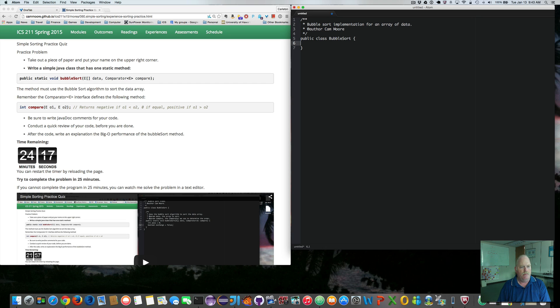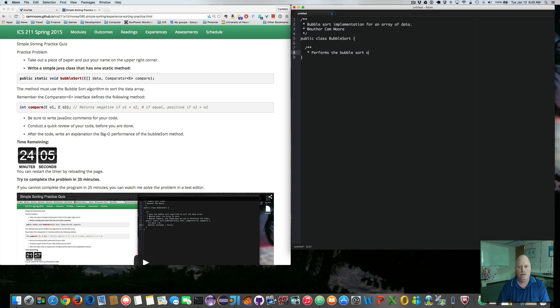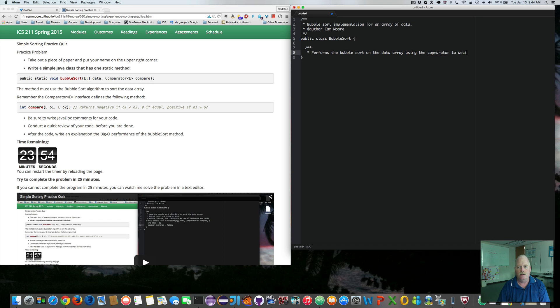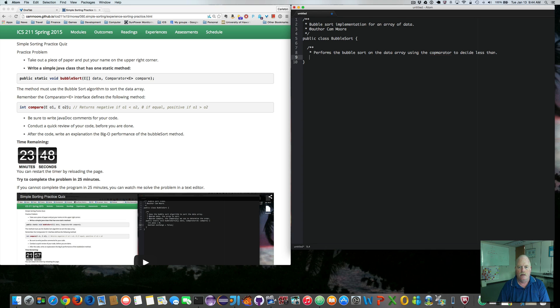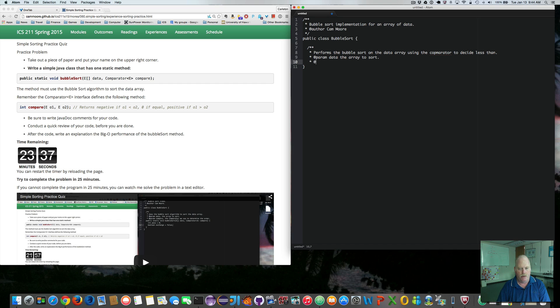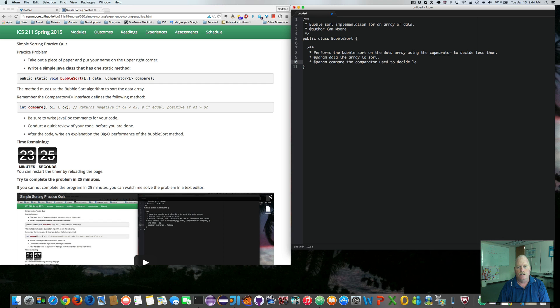That's done, so now I need a method. So let's javadoc the method. Javadoc performs the bubble sort on the data array using the comparator to decide less than, equal or greater than. Close off that.